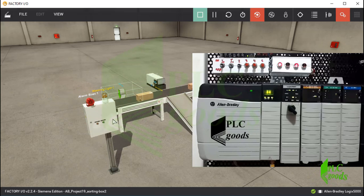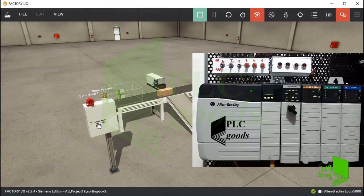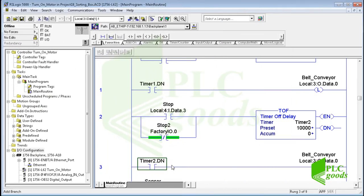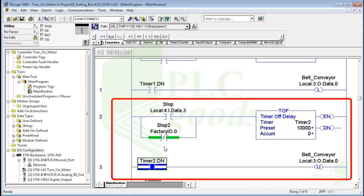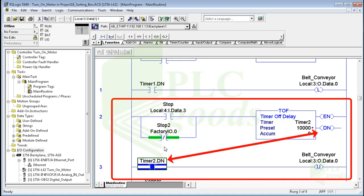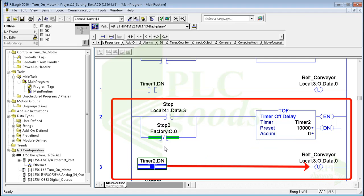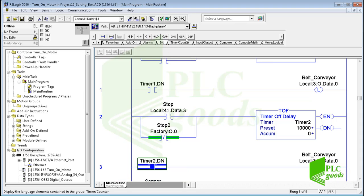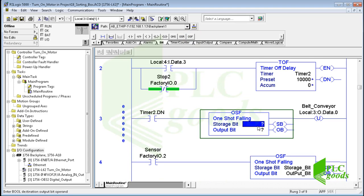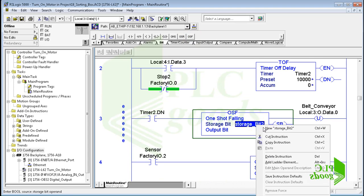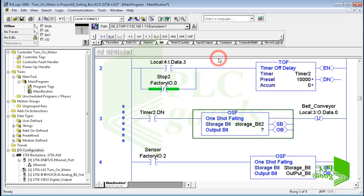Now, if I press the stop push button, the belt conveyor must be stopped after 10 seconds, but it stops immediately. Probably I need to modify the PLC program. When I press and then release the stop push button, the timer done bit will be on for 10 seconds — it makes the belt conveyor turn off immediately because I have used an unlatch instruction. To solve this problem, I can use a one-shot falling instruction to detect the moment when the done bit changes from 1 to 0 after 10 seconds.